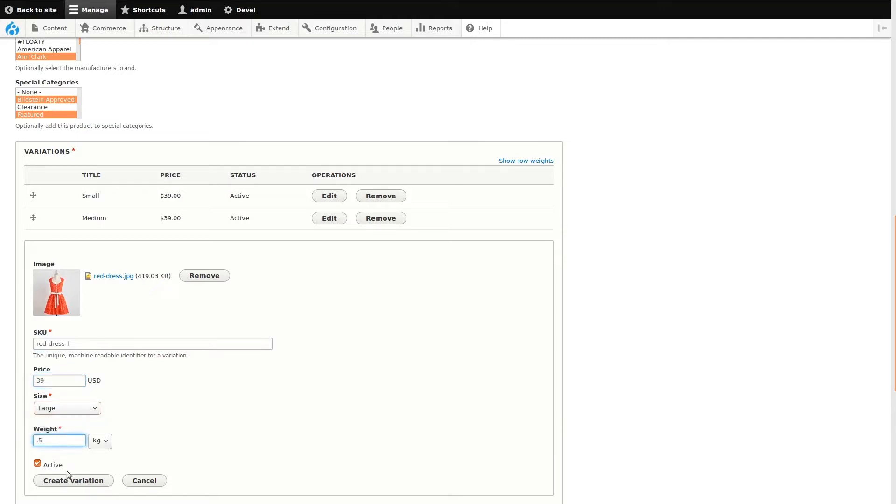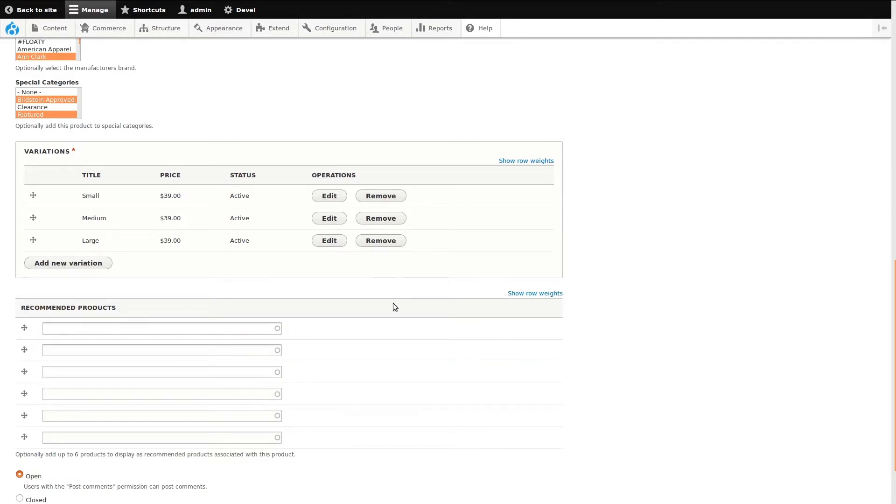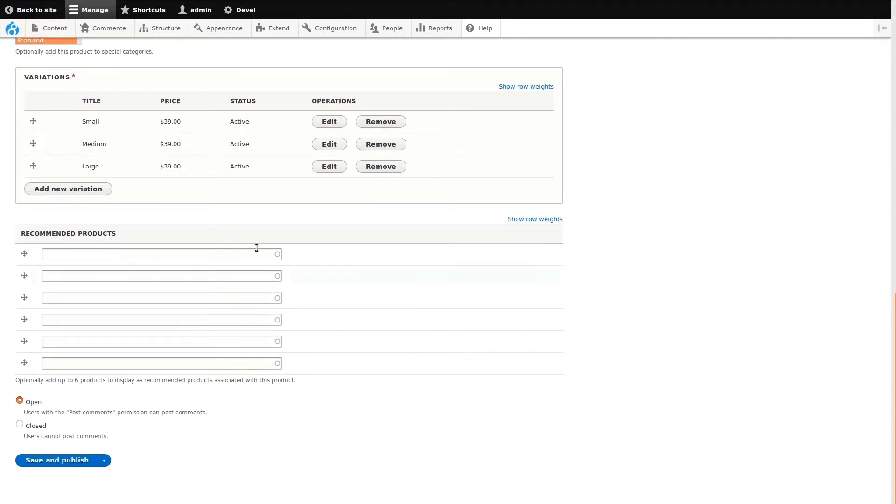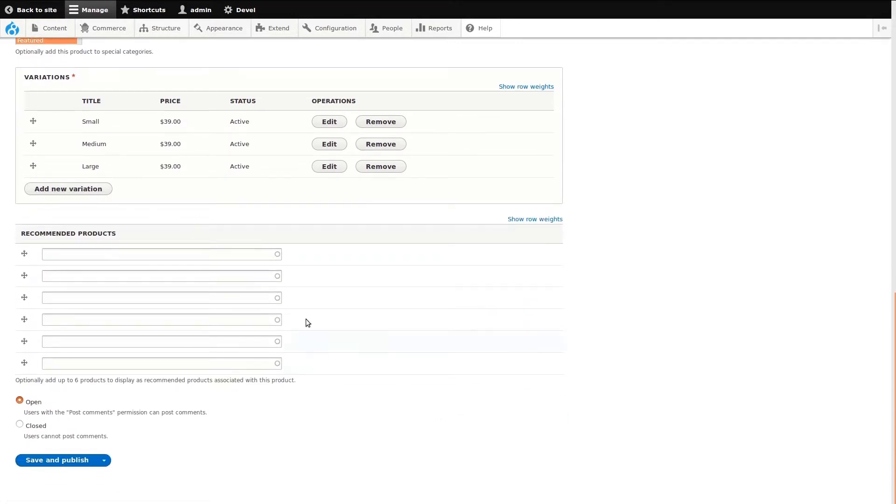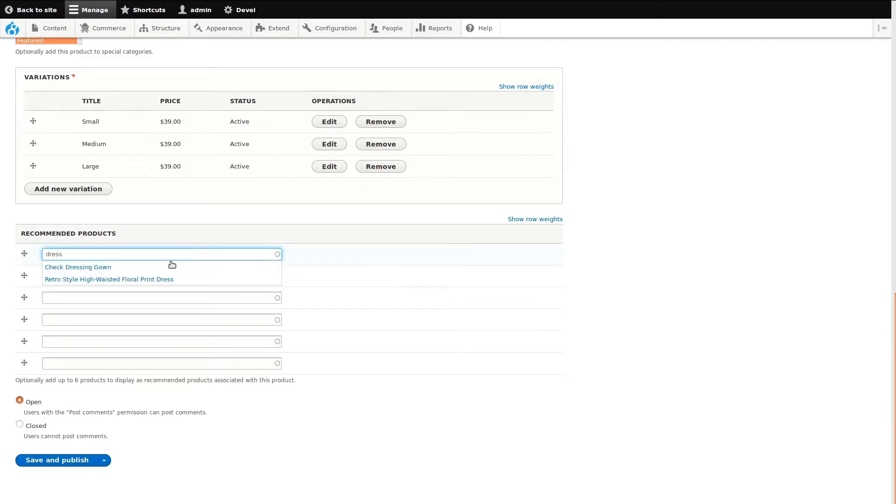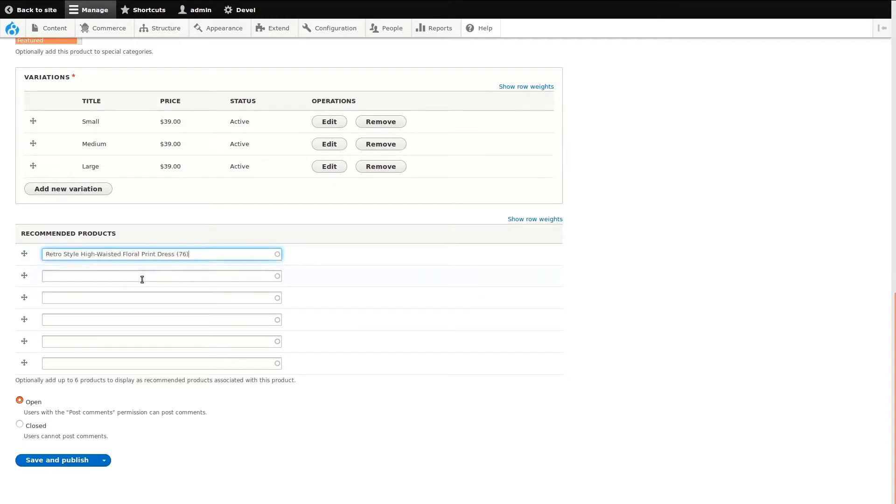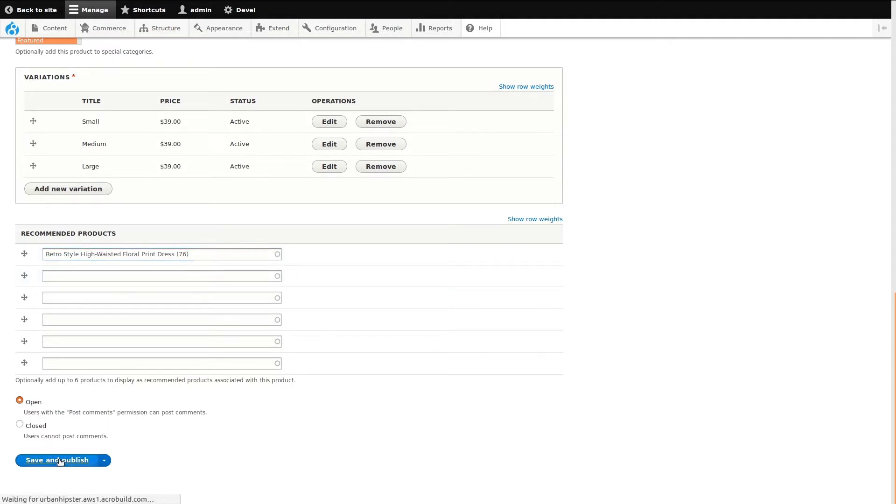Next, I'll demonstrate adding recommended products through an entity reference field. All I need to do is start typing a product name and choose the one I want from the results that appear. Finally, I'll leave customer commenting open and save the new product.